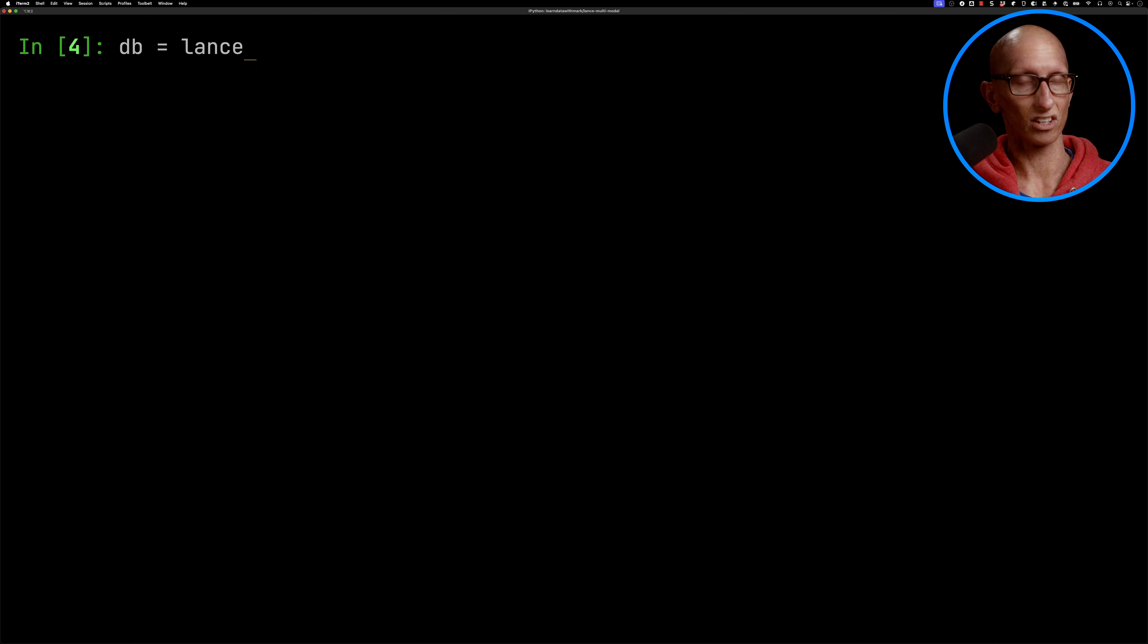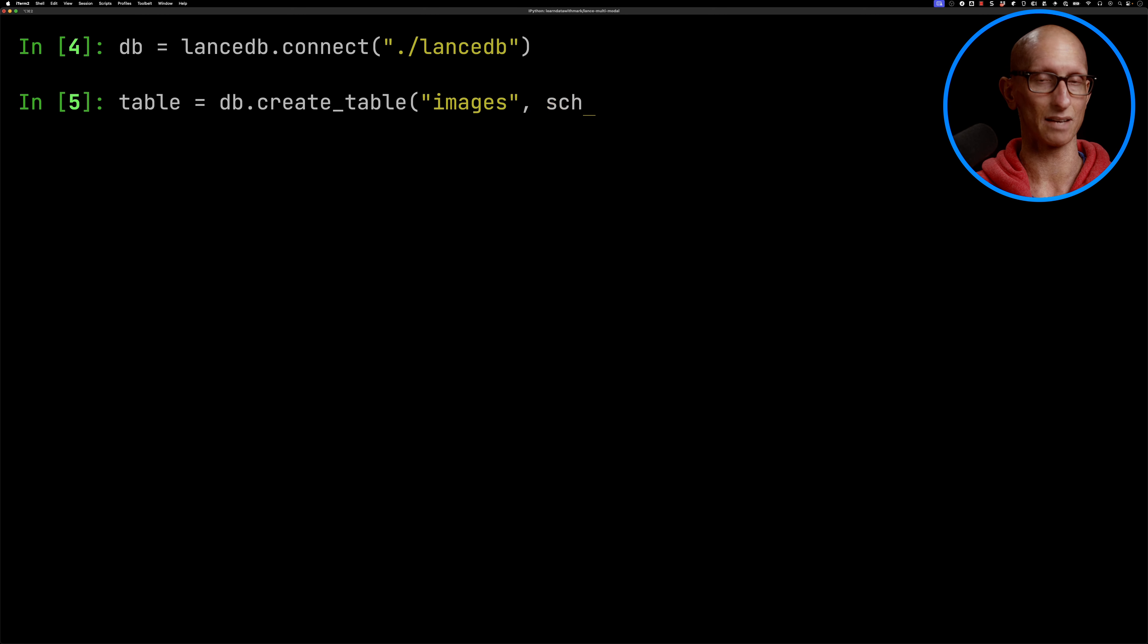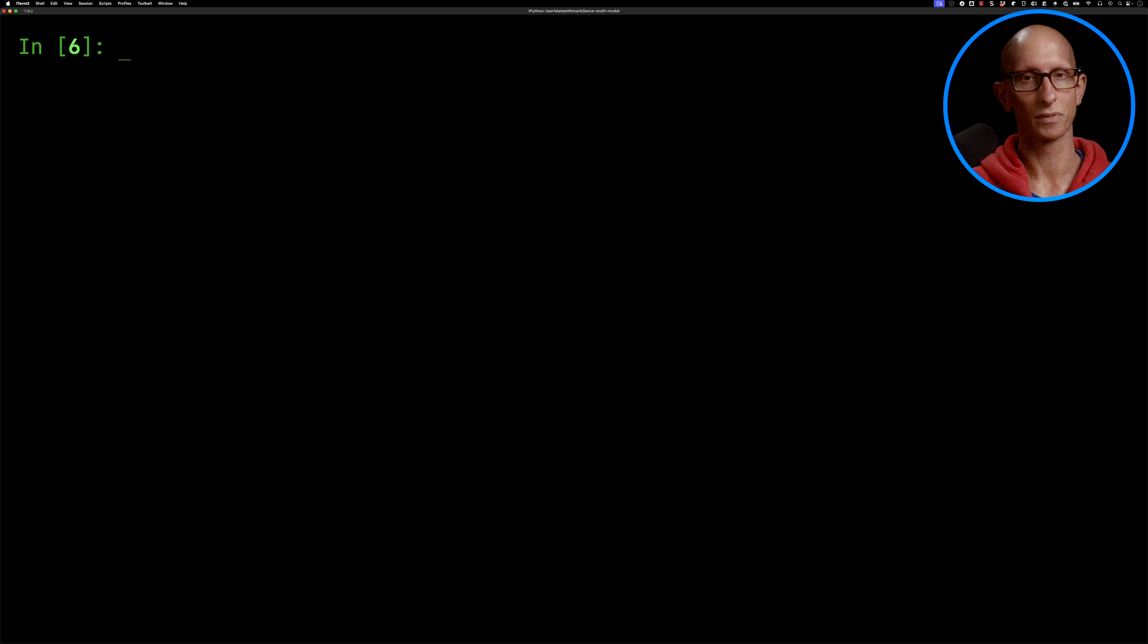Let's initialize a LanceDB database, and then we're going to create ourselves a table called Images, passing in that image file as the schema.